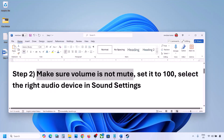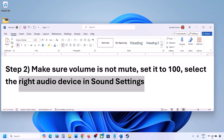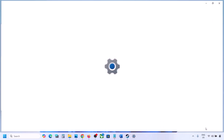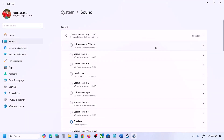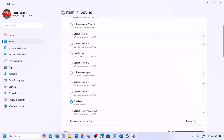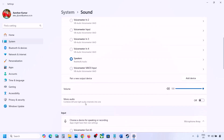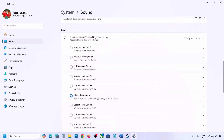Now also select the right audio device in Sound Settings. Right click on the speaker icon at the bottom right, go to Sound Settings, and under 'Choose where to play sound' you may see multiple devices — sometimes a controller or other unused device is listed. Select your correct audio device and make sure it is set to 100.